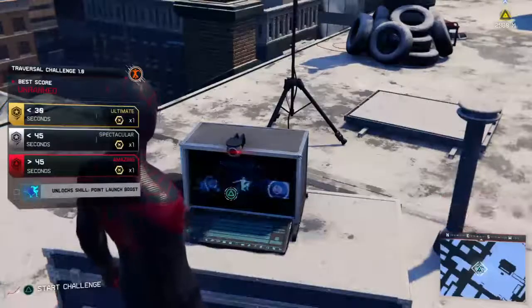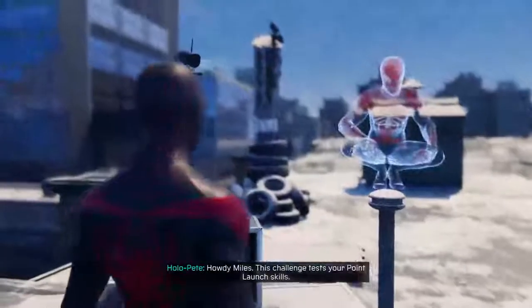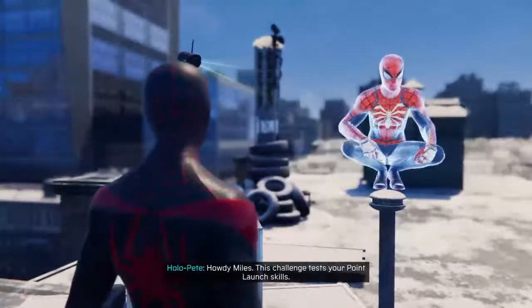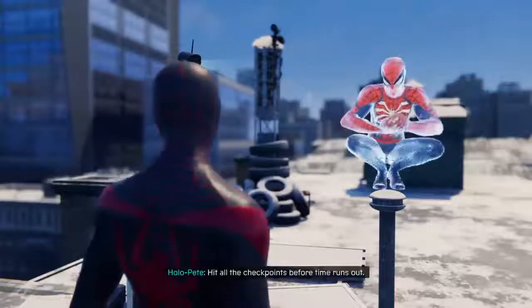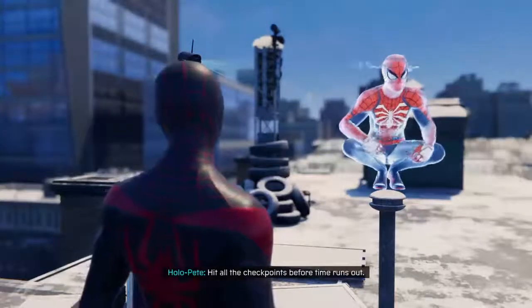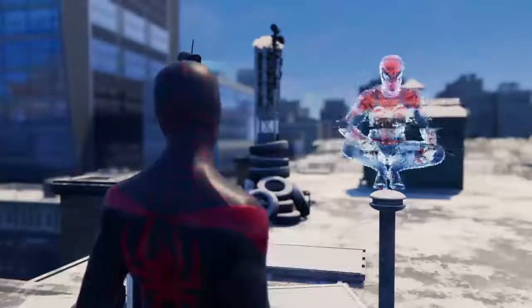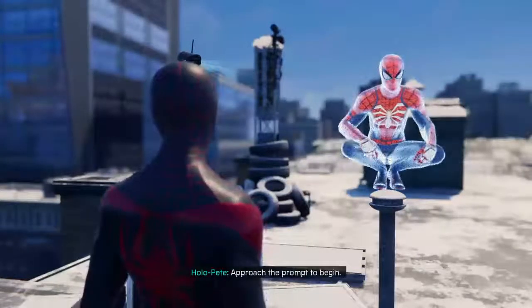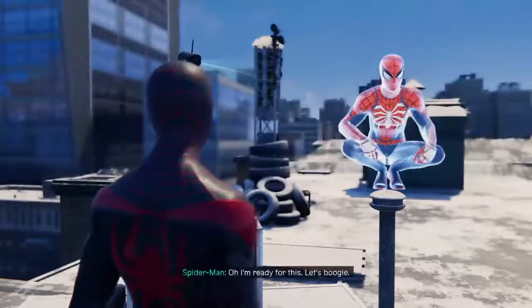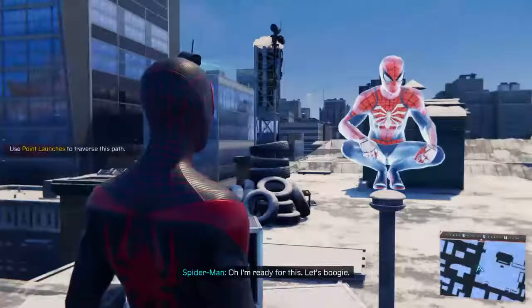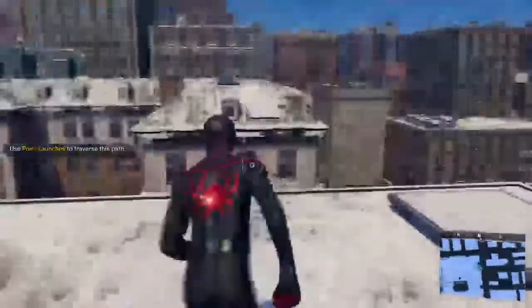30 seconds, good good good. Okay, hit all the checkpoints before time runs out. Approach the prompt to begin. You got this. Well, I'm ready for this, let's boogie. That's a buggy.